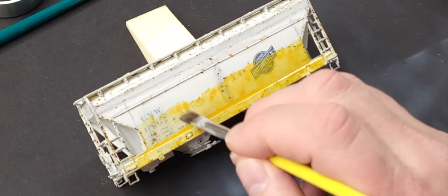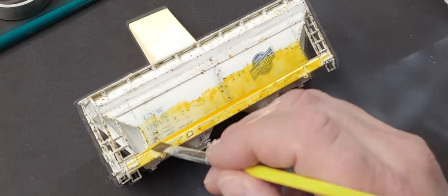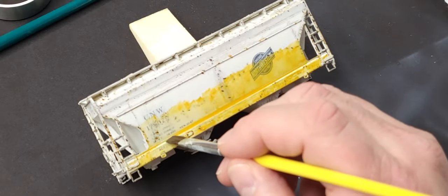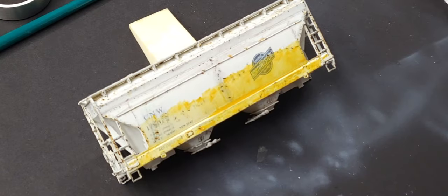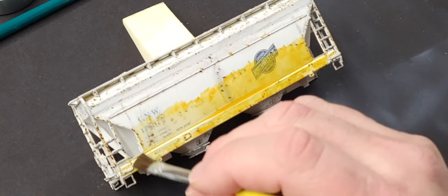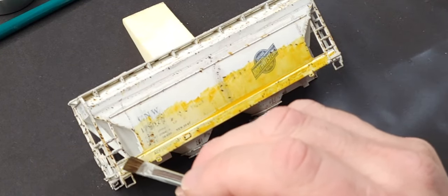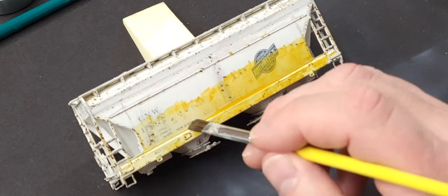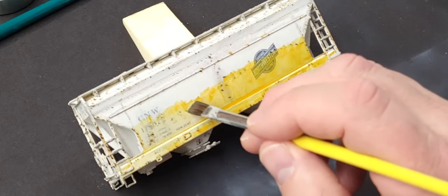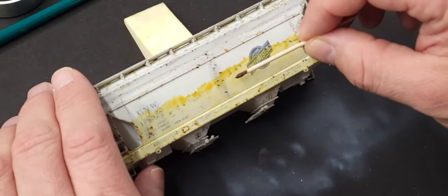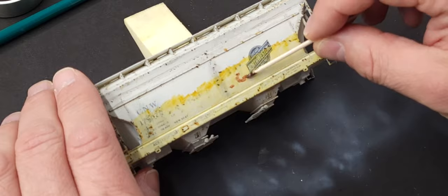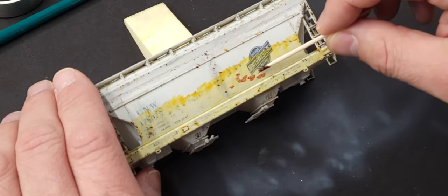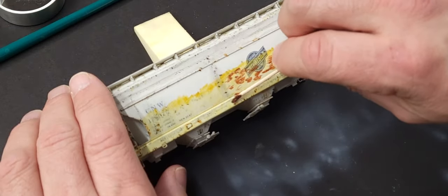I'll come back through with just a wet, clean brush with mineral spirits and start pulling away some of that excess paint. You get a nice rusty fade to the side of the car and it doesn't look too plastered on. Oil paint takes a while to dry, so you have a lot of working time with it. If you make a mistake, you can always go back and pull away excess paint.